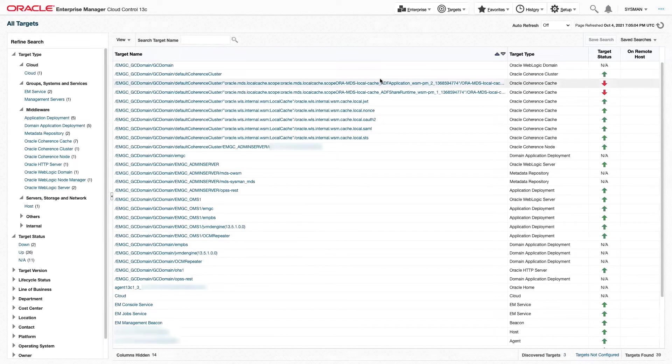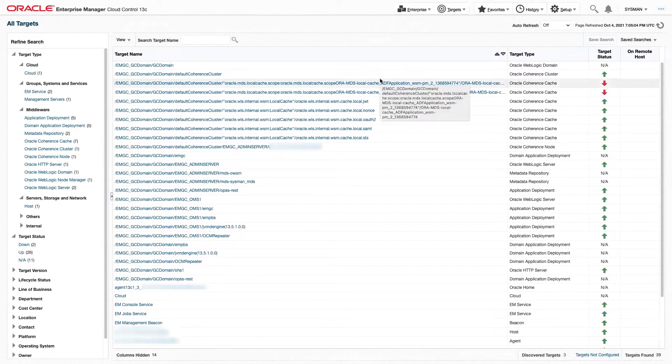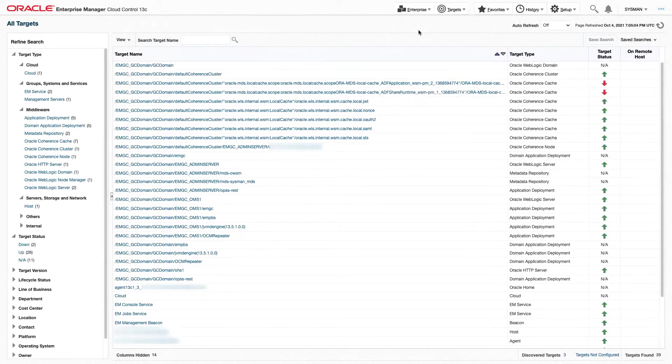Hello and welcome to the Oracle Enterprise Manager PagerDuty Ticketing Connector Installation and Configuration Guide. As you can see, I've already logged into Oracle Enterprise Manager.